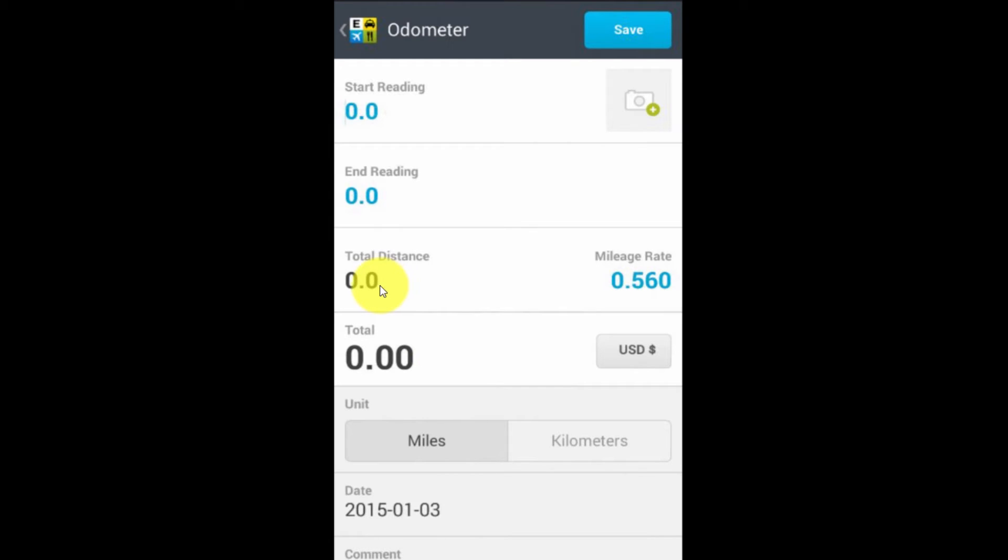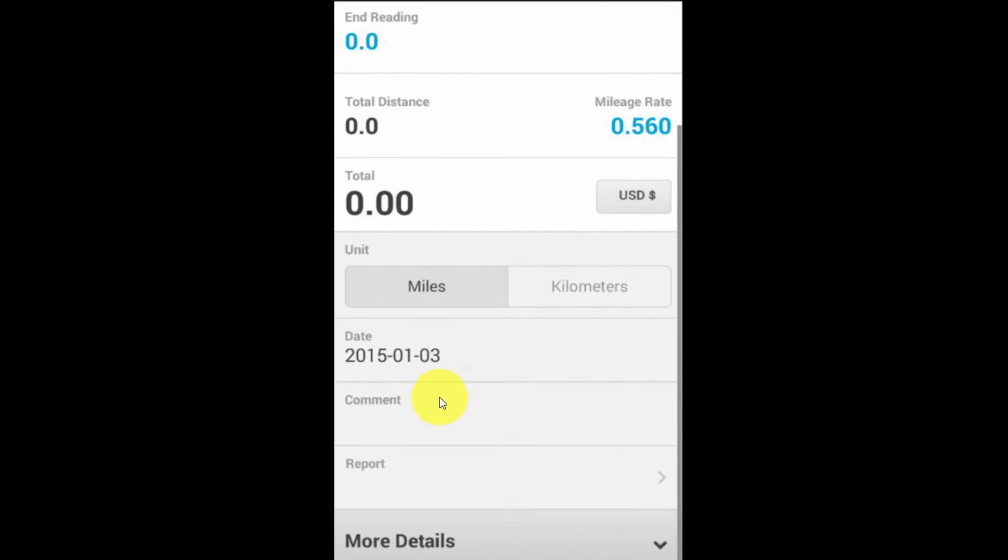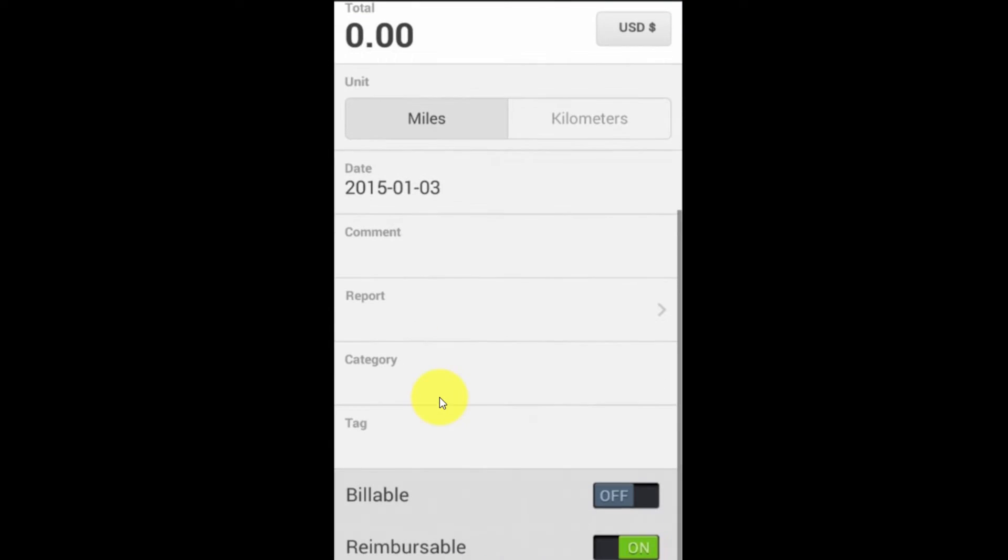And it's going to calculate the distance from that and based on that and the mileage rate, come up with the total. Again, everything else is exactly the same. I have my date, my comment. I can add it to a report. We'll get into that later.